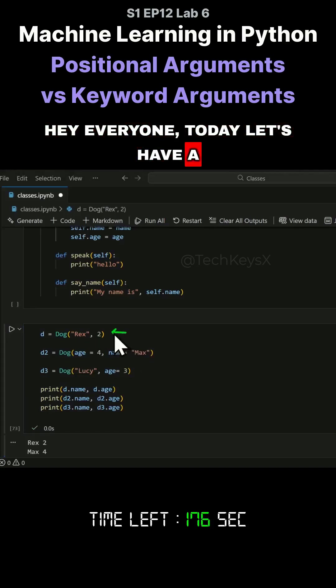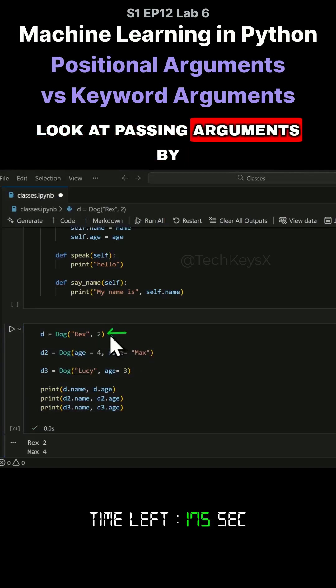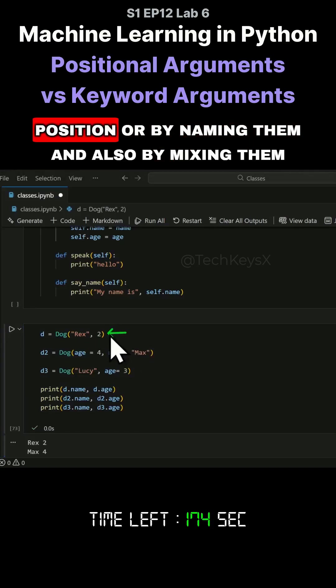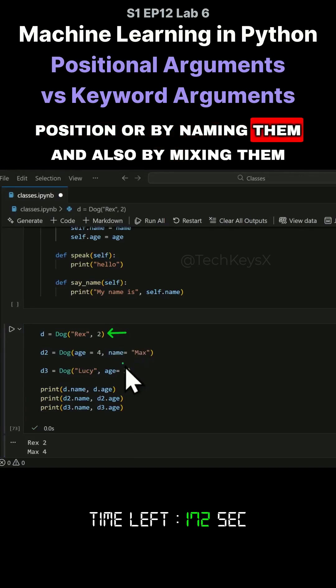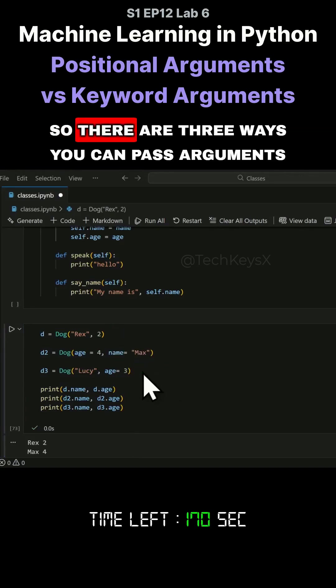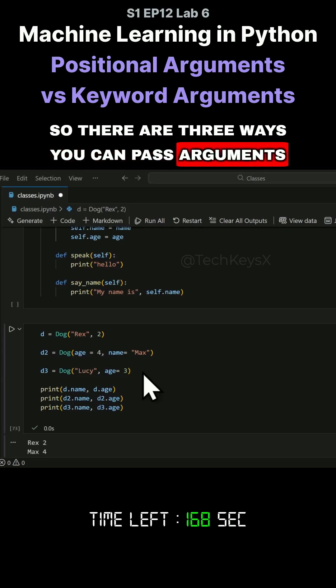Hey everyone, today let's have a look at passing arguments by position or by naming them and also by mixing them. There are three ways you can pass arguments.